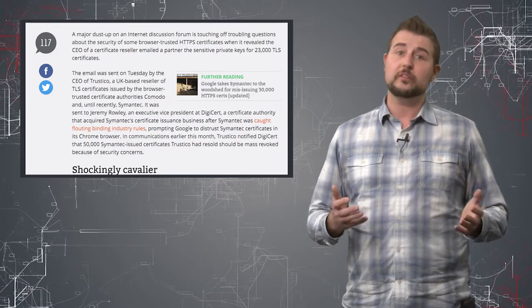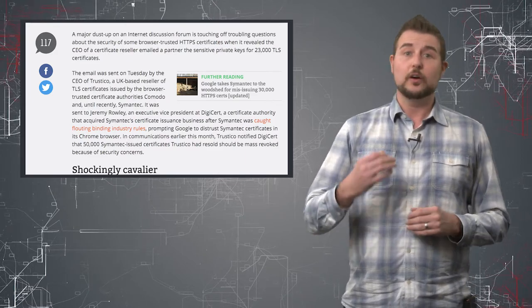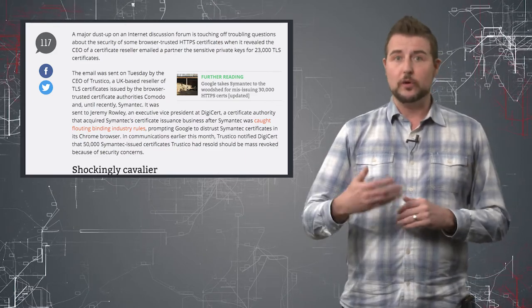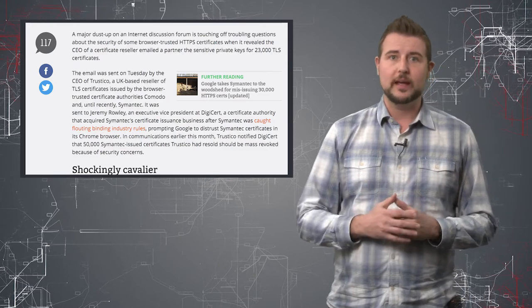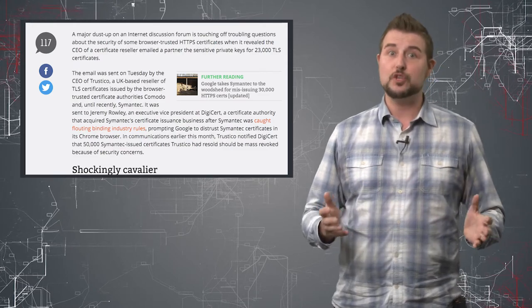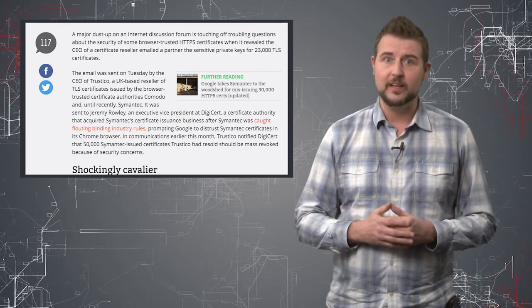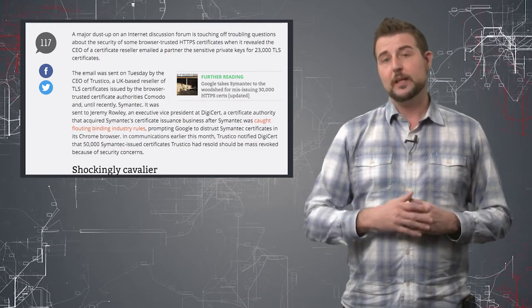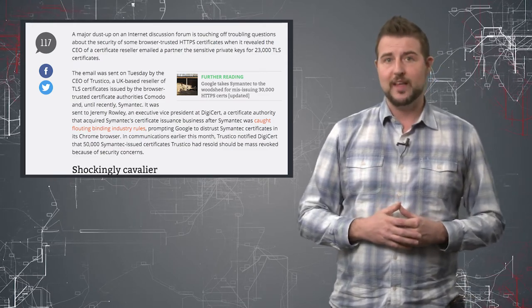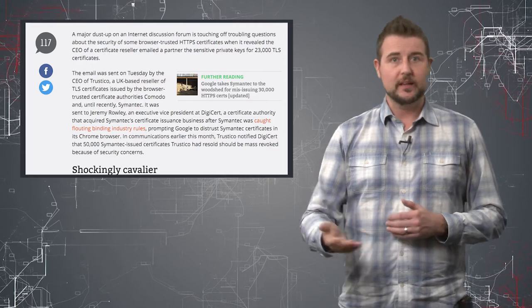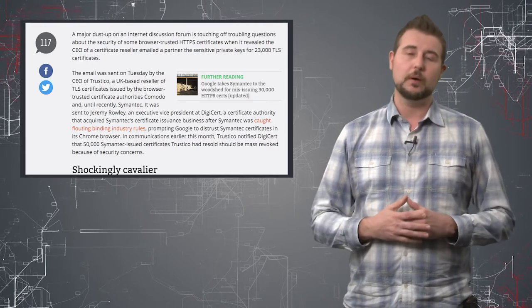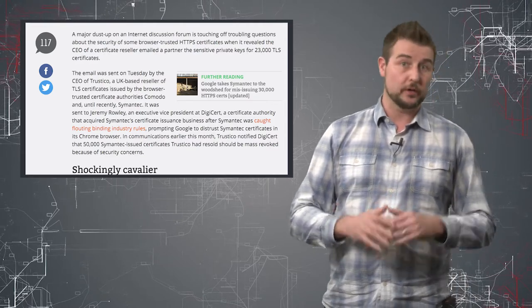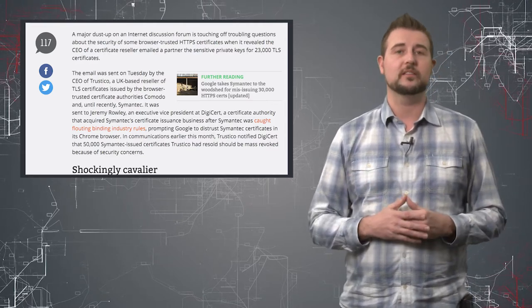Once a certificate authority sells to you or gives you an official certificate, you should be the only owner of that private key. They should only keep the public key on record in most cases.